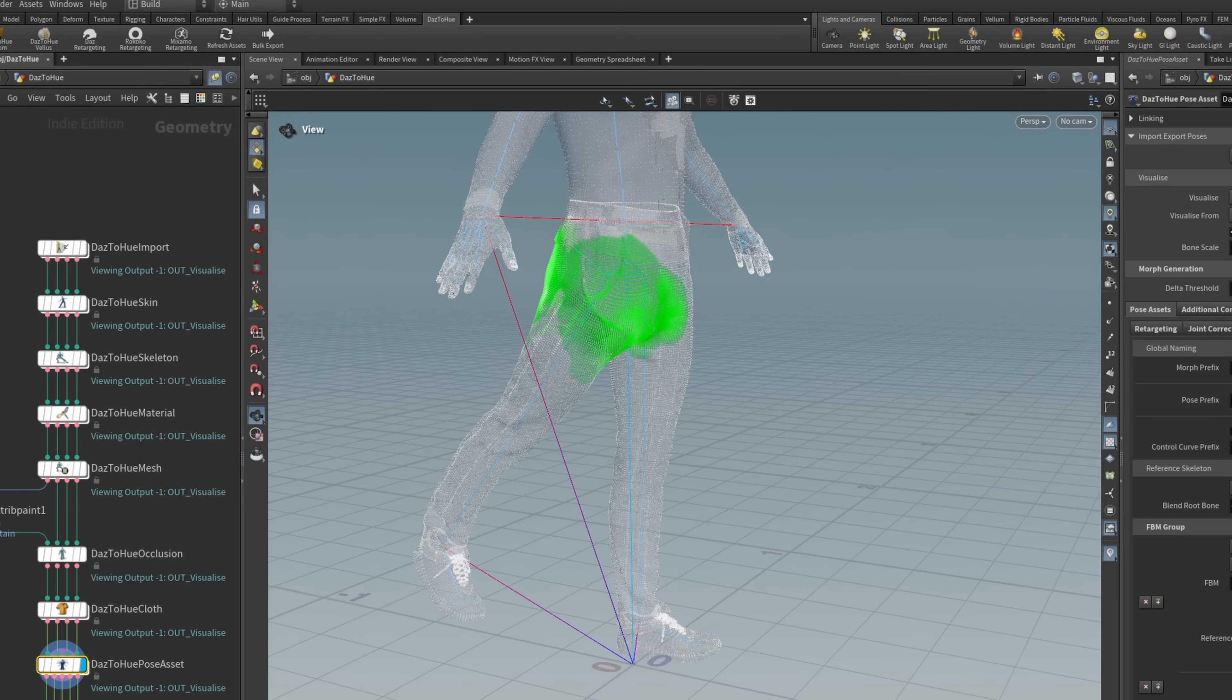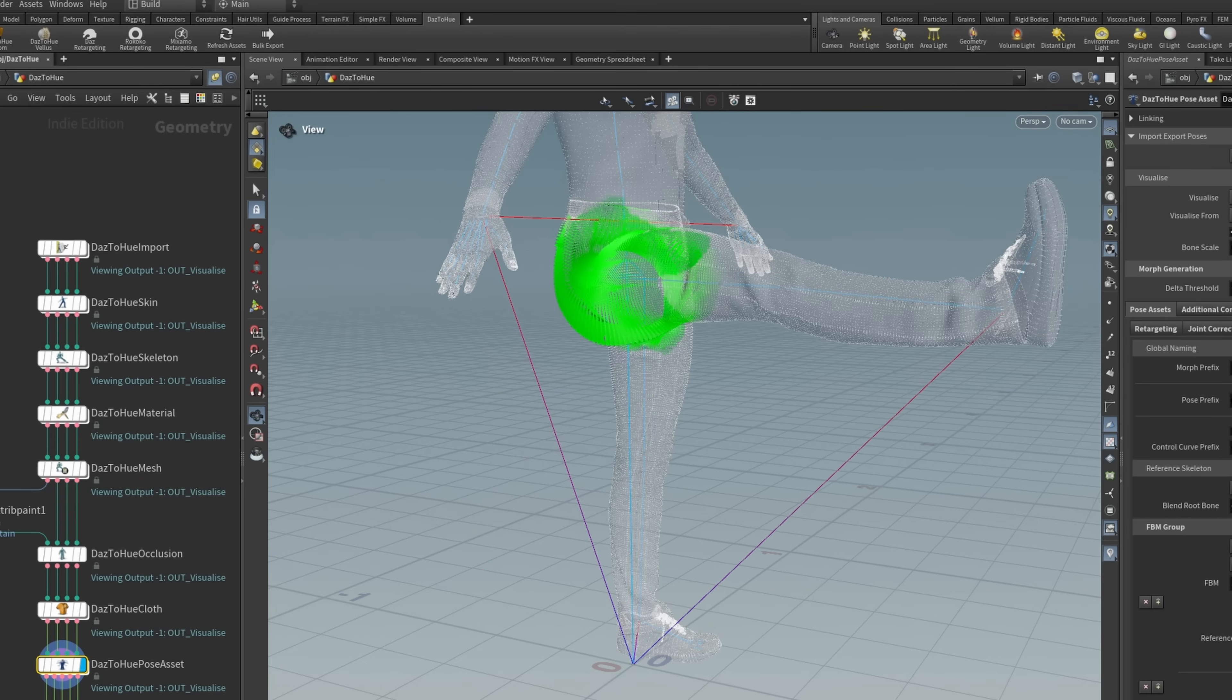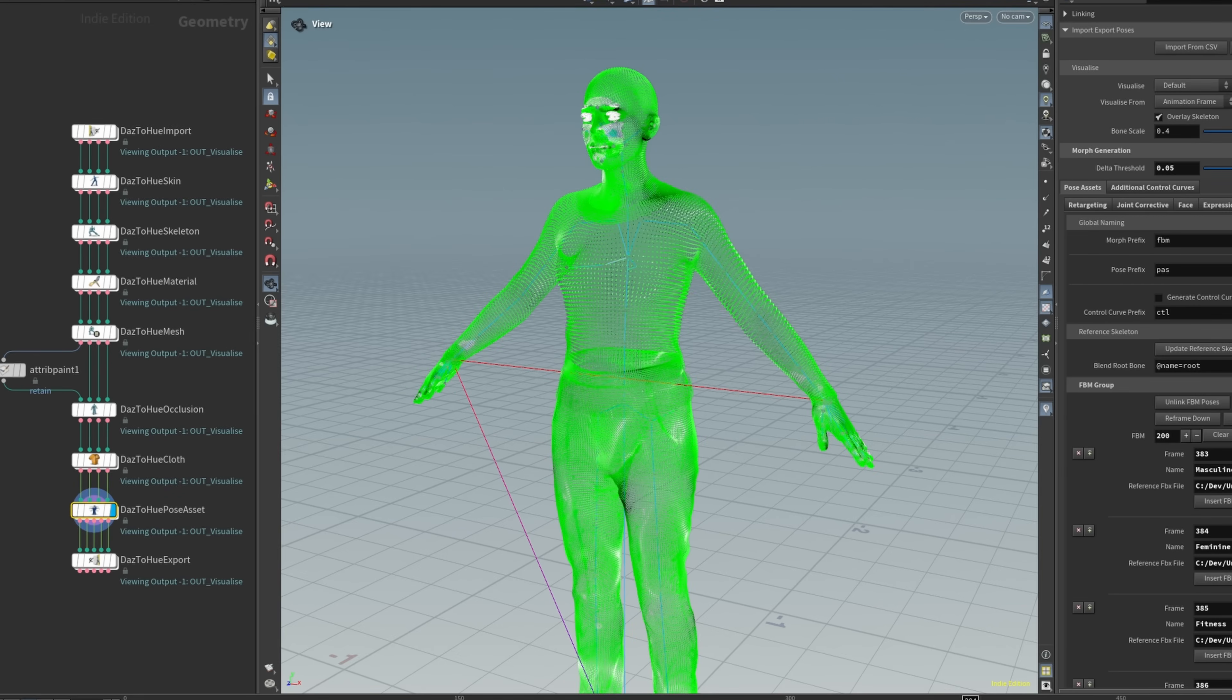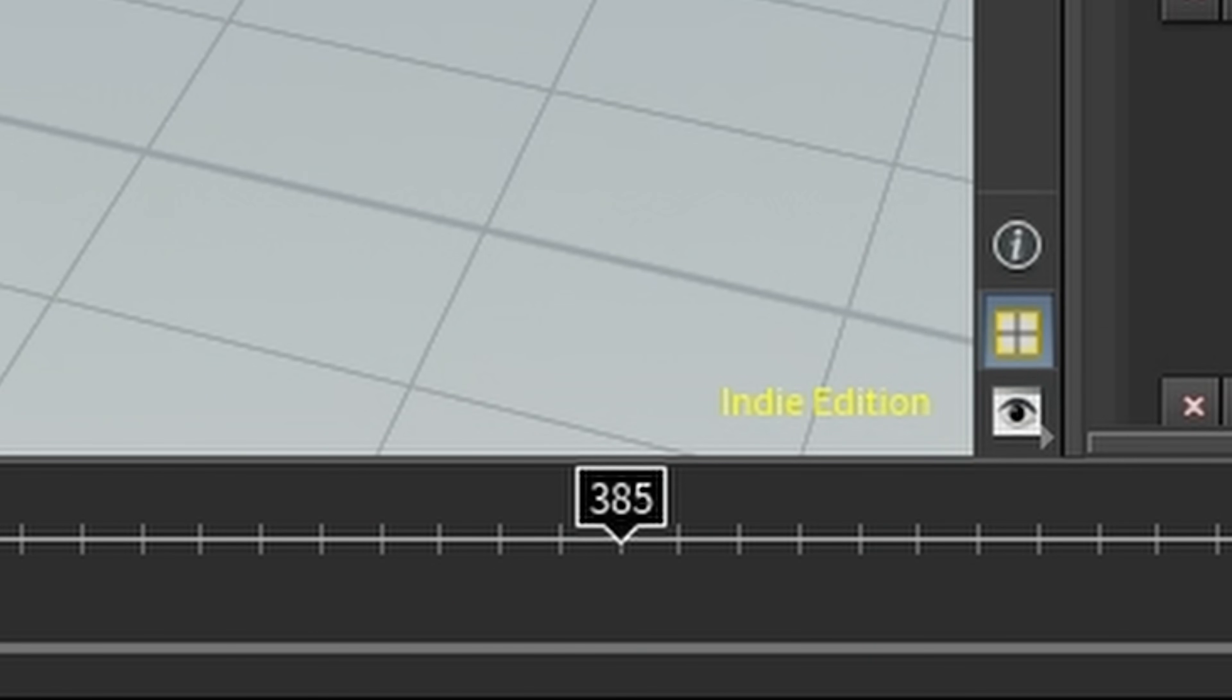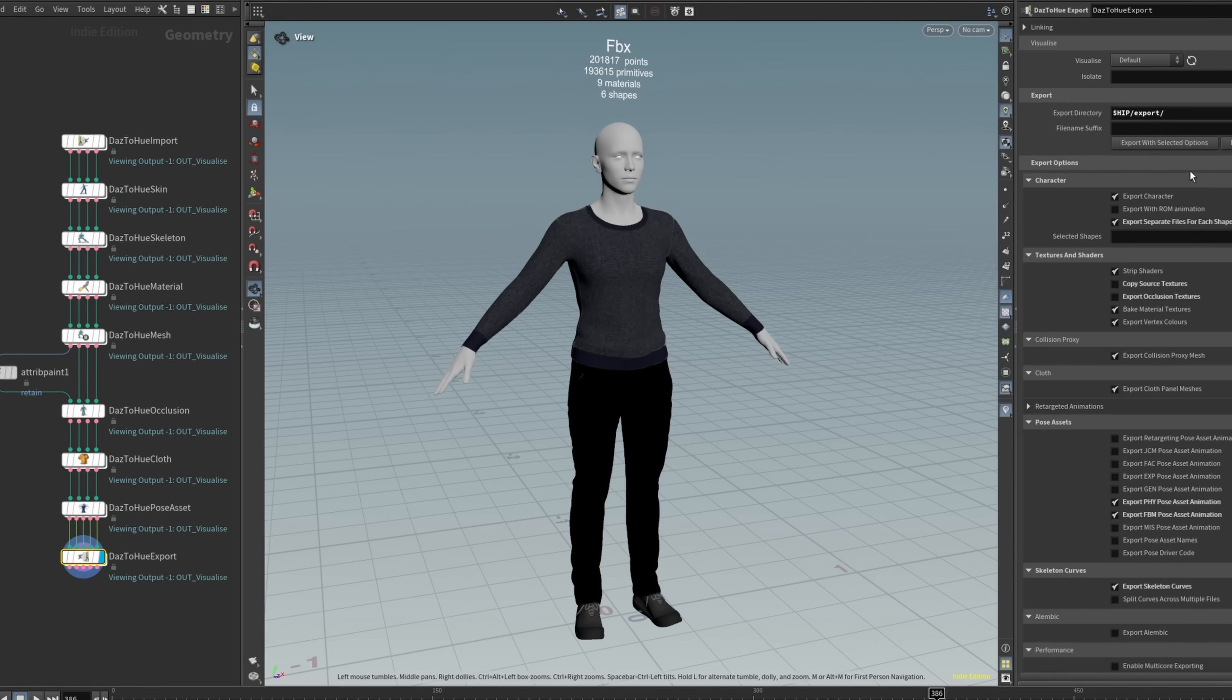Finally, I set up everything for the morph targets and pose assets to be generated, based on the animation frames. At that point, it was time to bring the character into Unreal Engine.